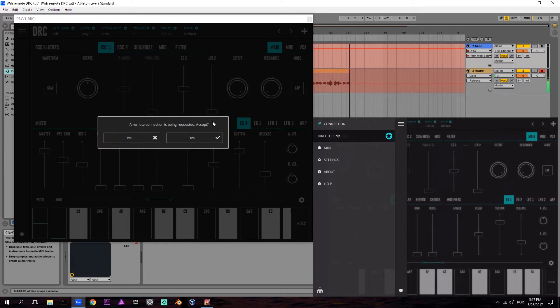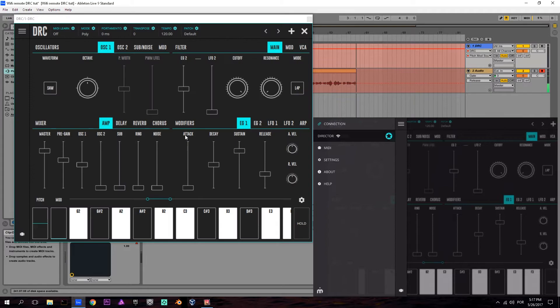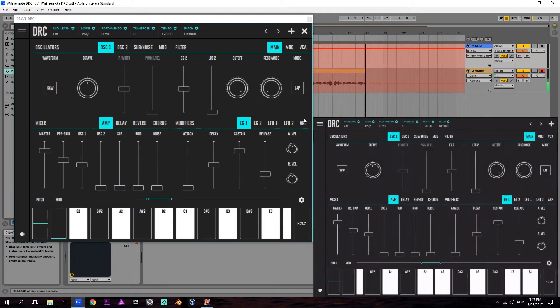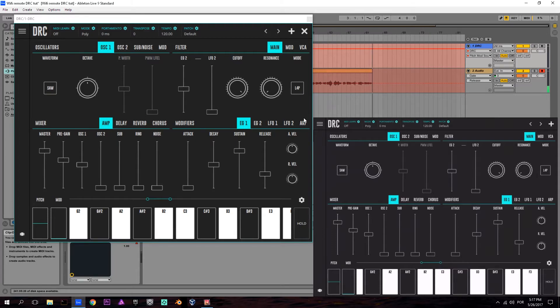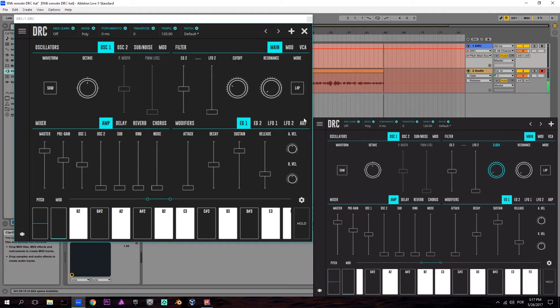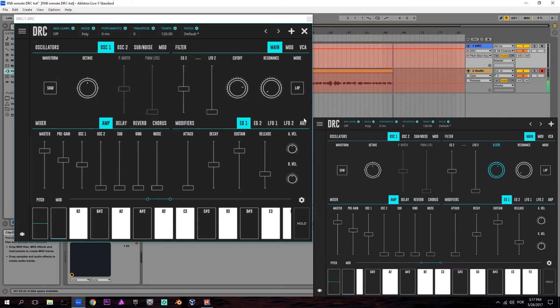You should say yes to accept the connection. As soon as you accept, you can close the menu window on your mobile device. As you can see, I can now control my VST version of DRC with my mobile device.